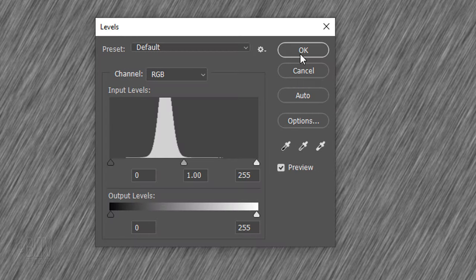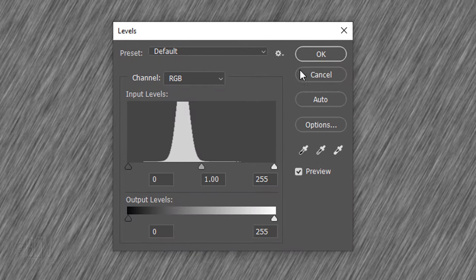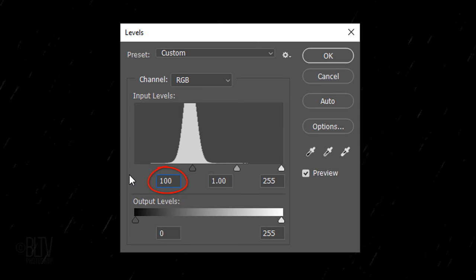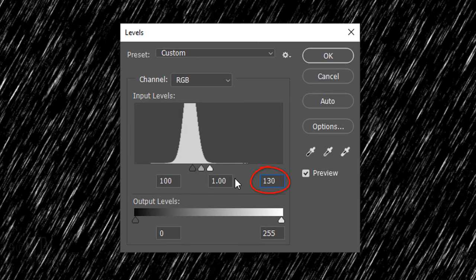Open Levels by pressing Ctrl or Cmd-L. Make the Shadow Input 100 and the Highlight Input 130.